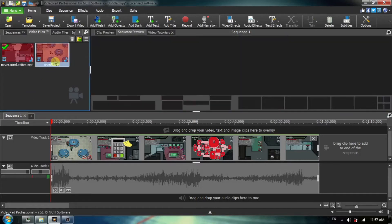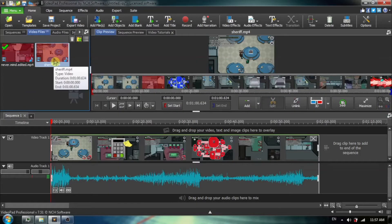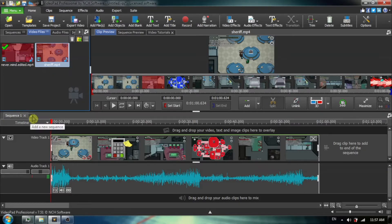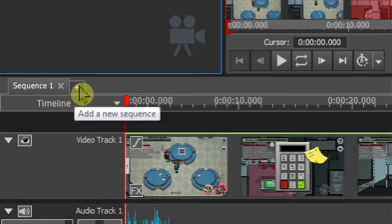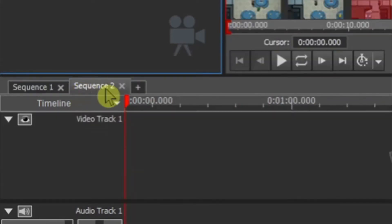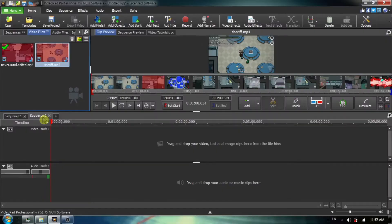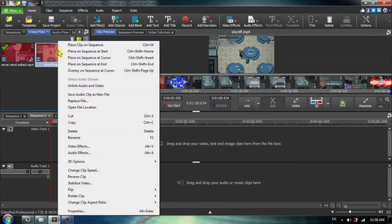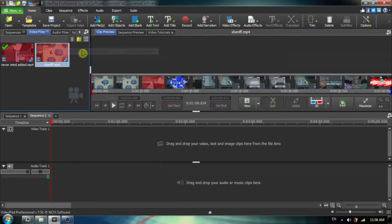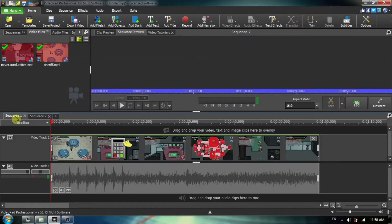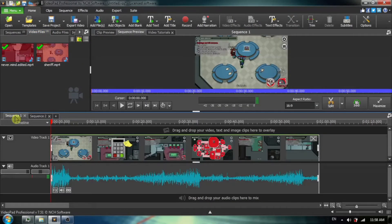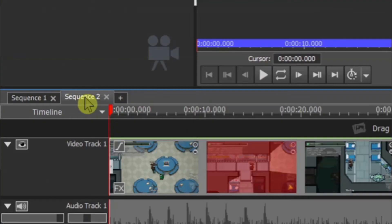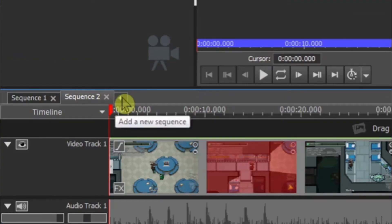Now I want to add the second video that was made on the other computer and this was named Sheriff. And I'm going to add a new sequence by clicking on the plus icon and I now have a sequence number two and I am going to put my second video in sequence number two. And once again, I'm going to choose place on sequence at start. Again, if you'd like to drag and drop, that's fine too. So I now have our two videos on the two different sequences.